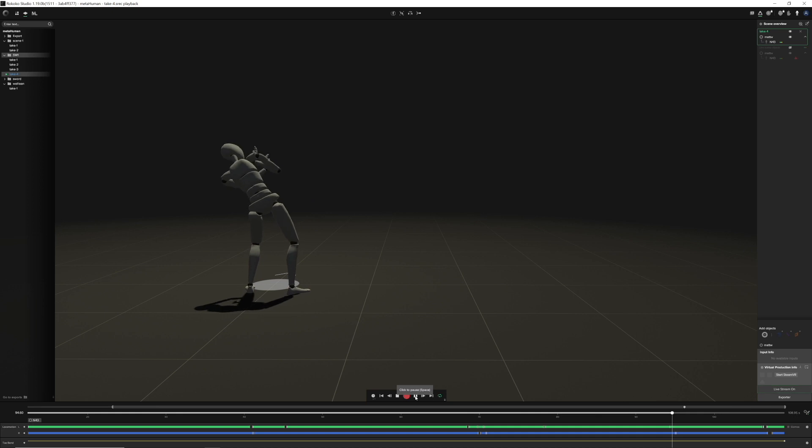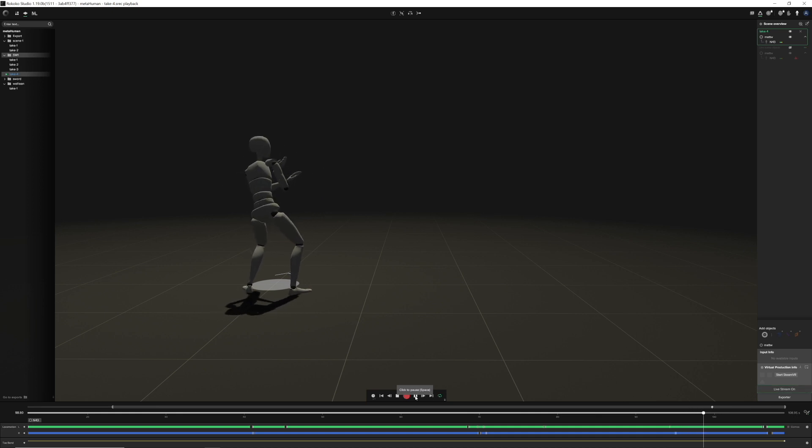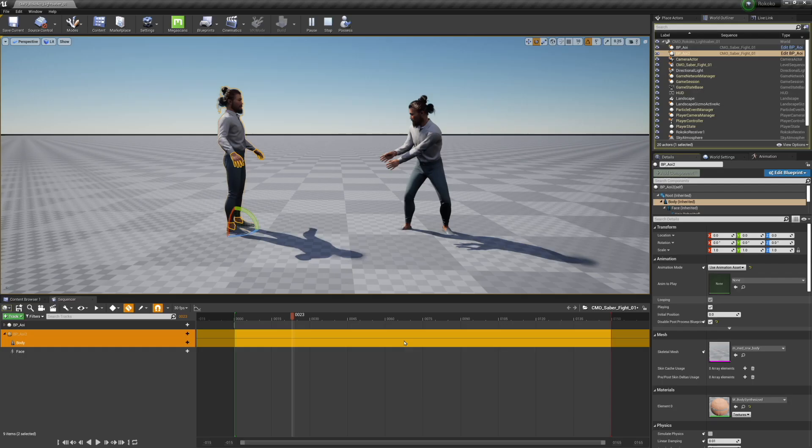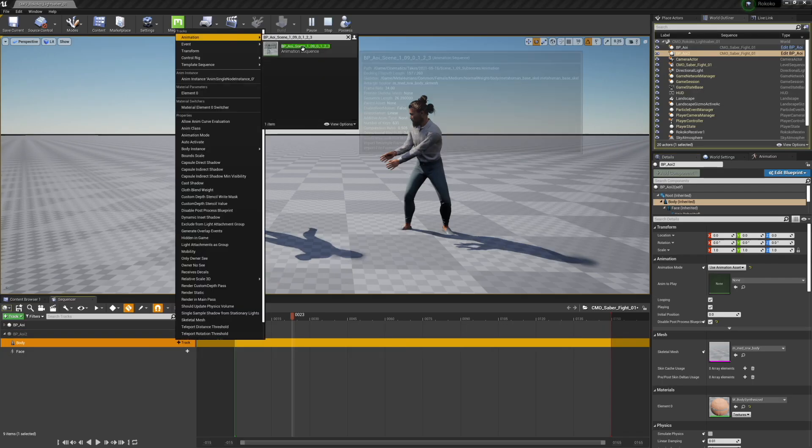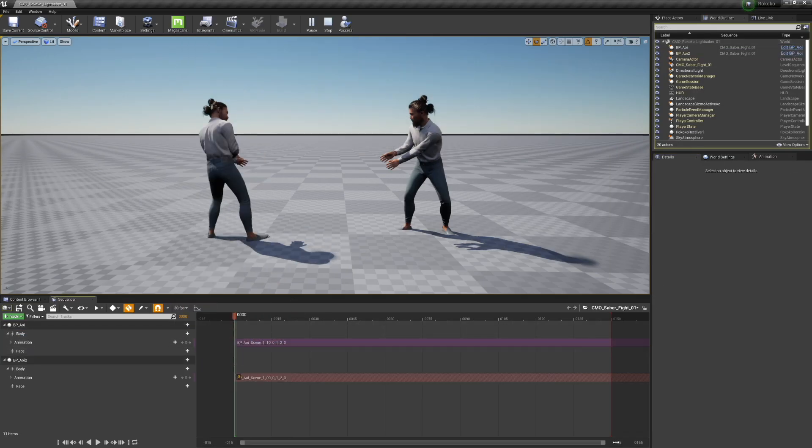This is obviously the raw mocap from Rokoko, and in real life I cannot force jump, so it's a little underwhelming.